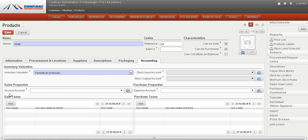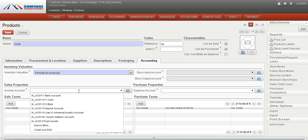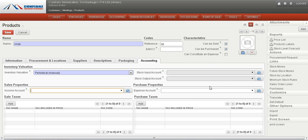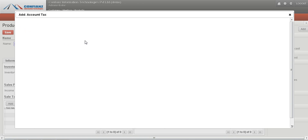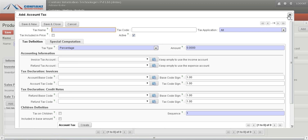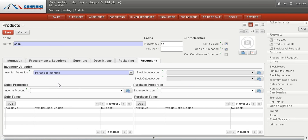We can handle the income account and expense account for each product, making it easy to find accounting details related to that product. We can also add taxes related to the product. By clicking the Create button, we can add new tax accounts and configure taxes accordingly.